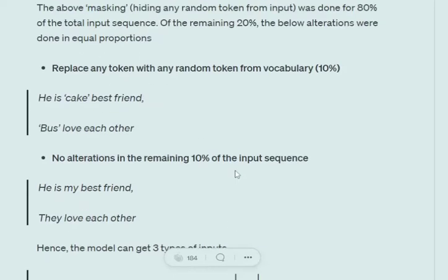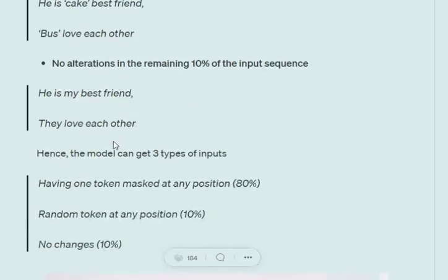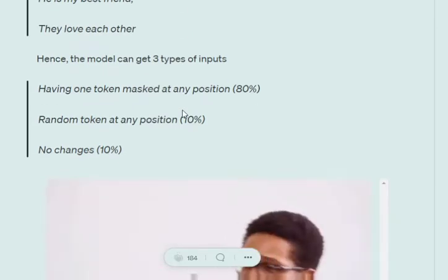For the remaining 10% we would be replacing certain tokens with random tokens. For example, 'He is my best friend' becomes 'He is cake best friend' - so 'my' is replaced by 'cake'. Similarly, 'They love each other' becomes 'Bus love each other' - so 'they' is replaced with 'bus'. This represents random tokens getting replaced.